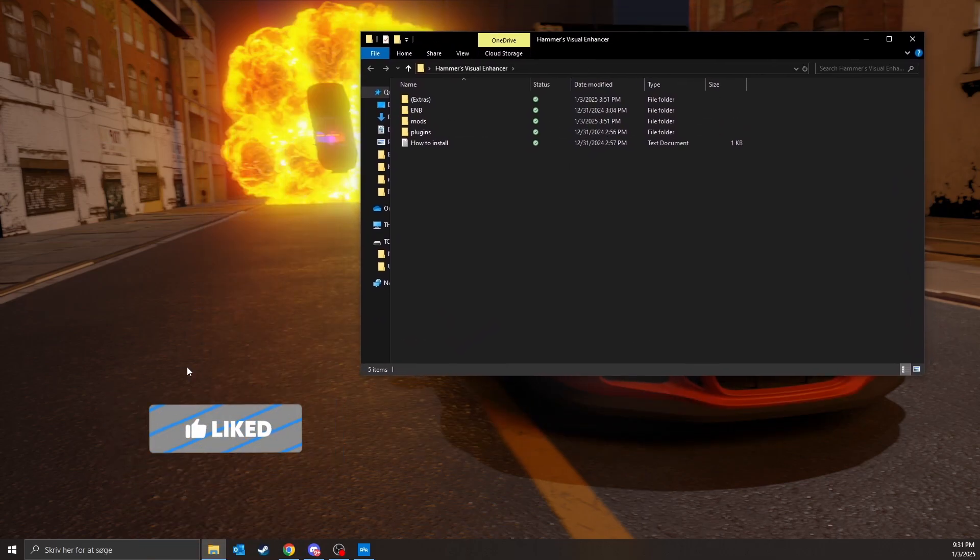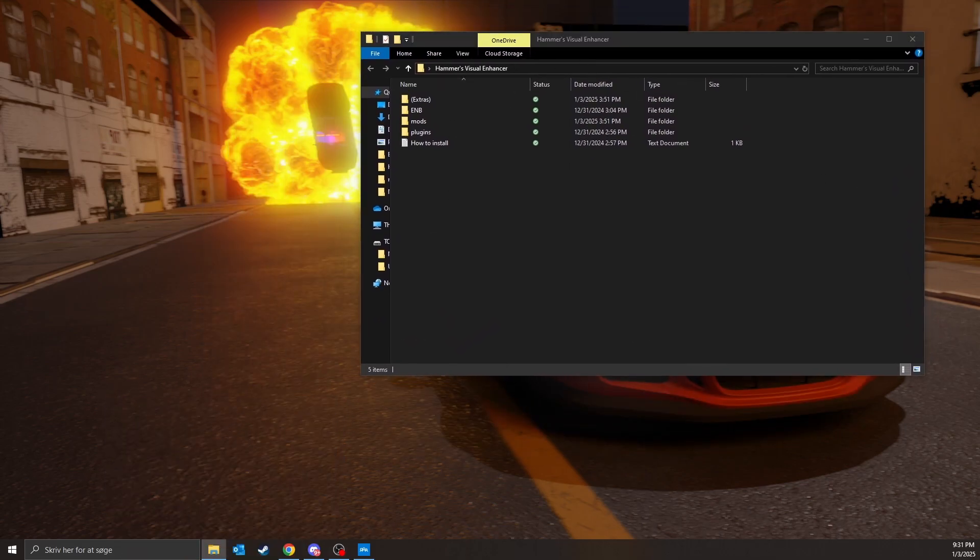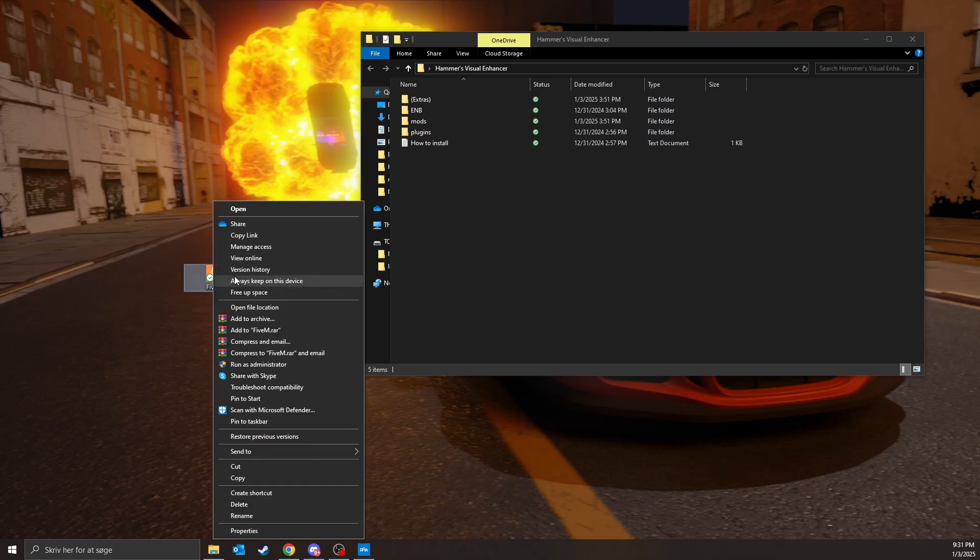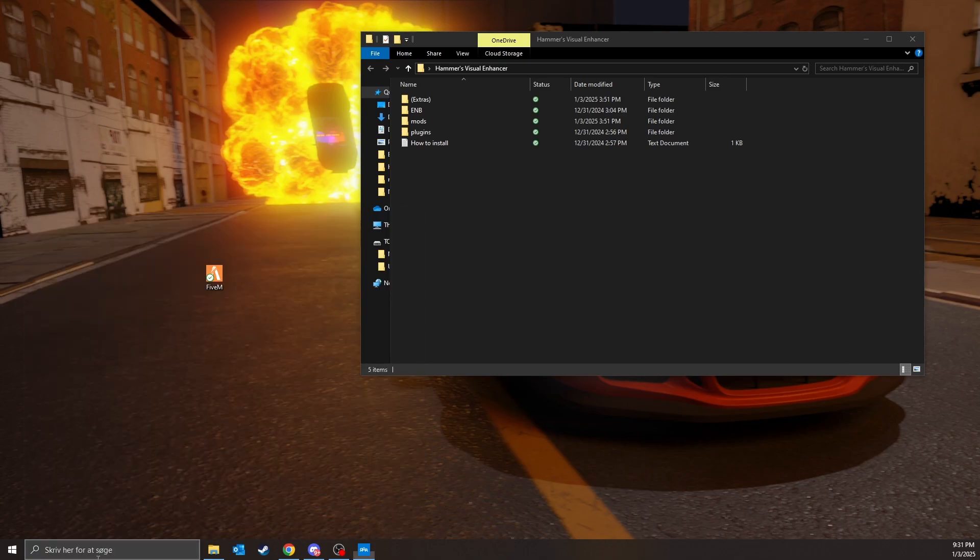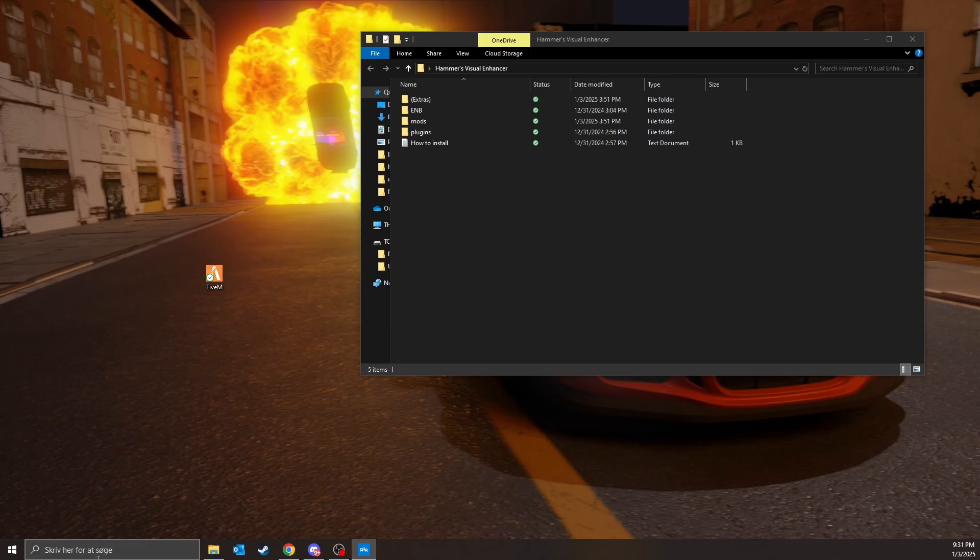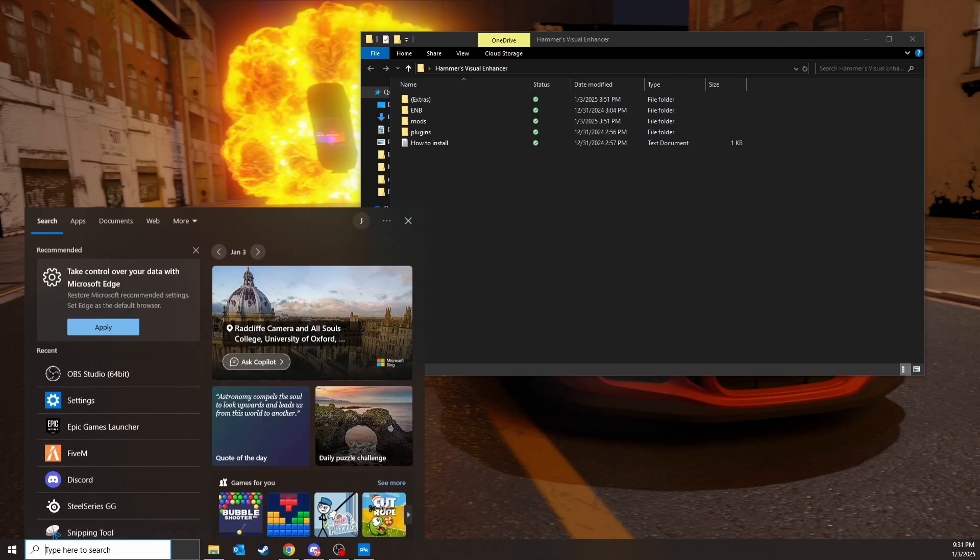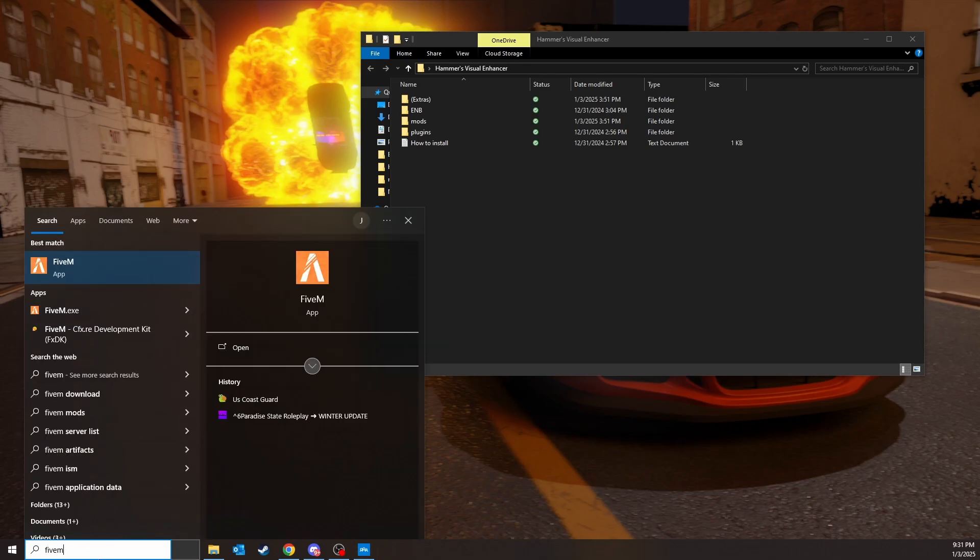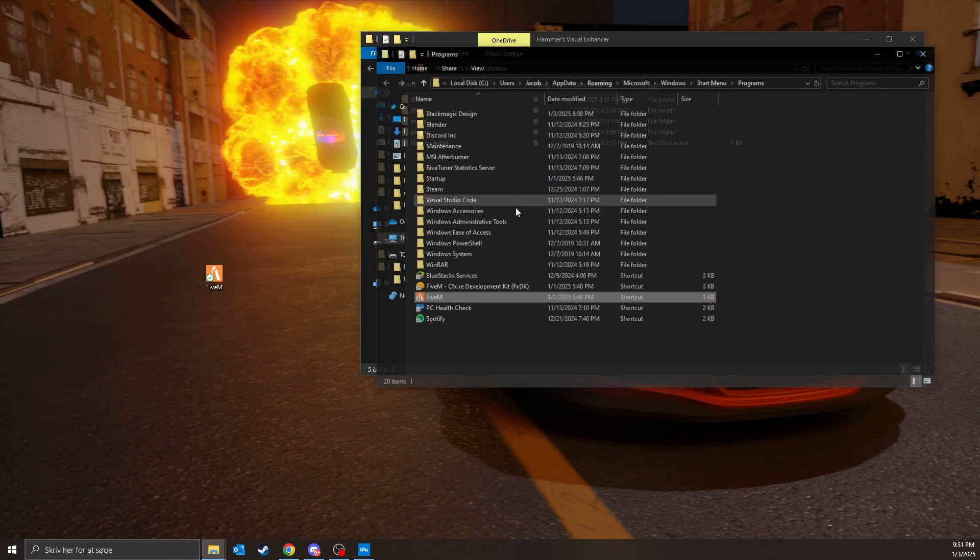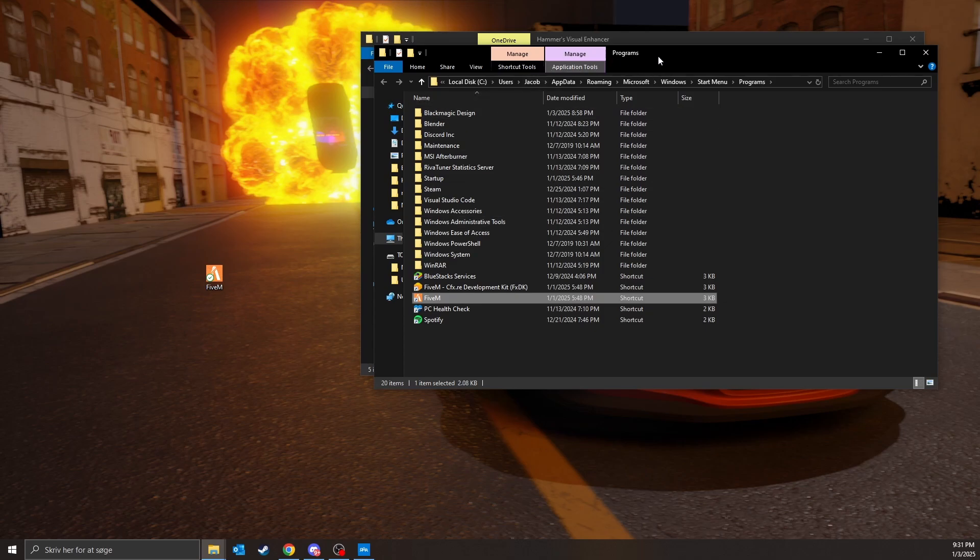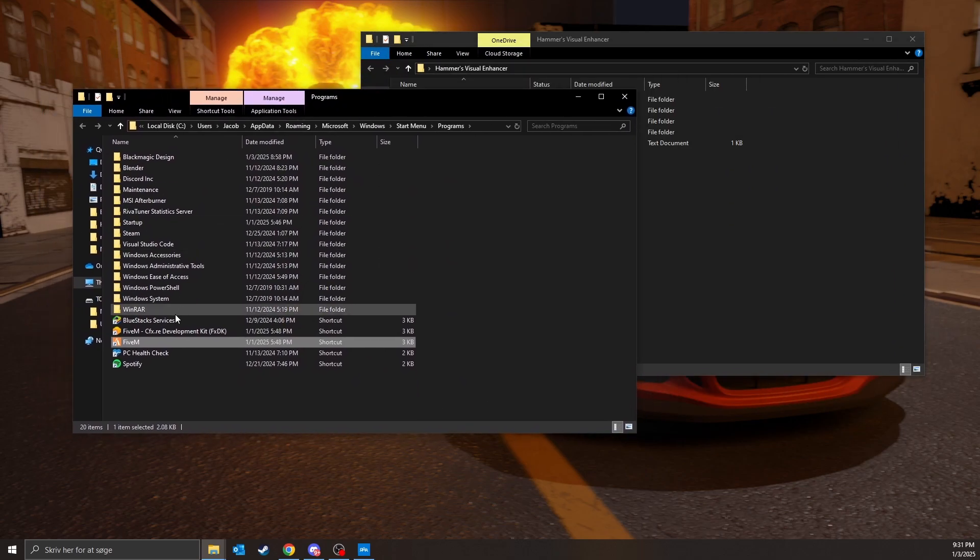So to install it, you can either click on the FiveM here if you have it on the desktop and click open file location. Also, down here FiveM, open file location. Then something like this should come up, click open file location